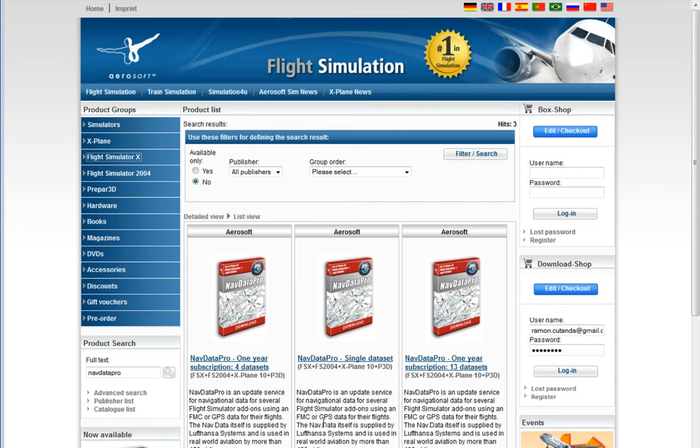If you're flying offline that information may be less critical, but Flight Simulator X was released in 2006, and as of 2014 it's been a very long time without updating those nav aids.